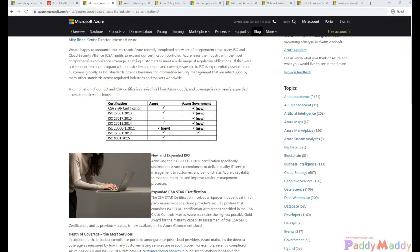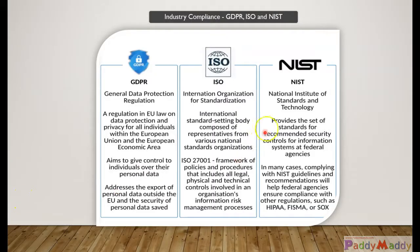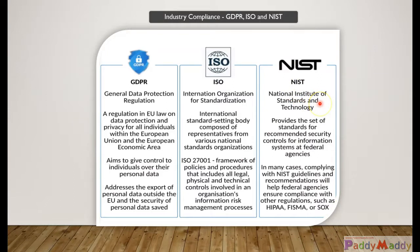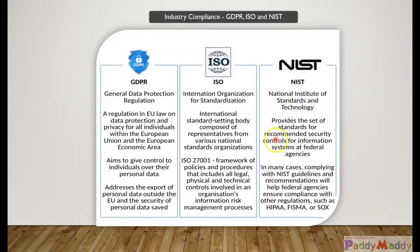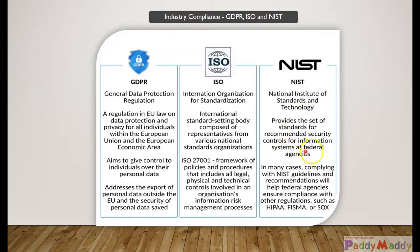We need to move to another one, NIST, which is the National Institute of Standards and Technology. This provides recommended security controls for information systems at federal agencies, not for the public.